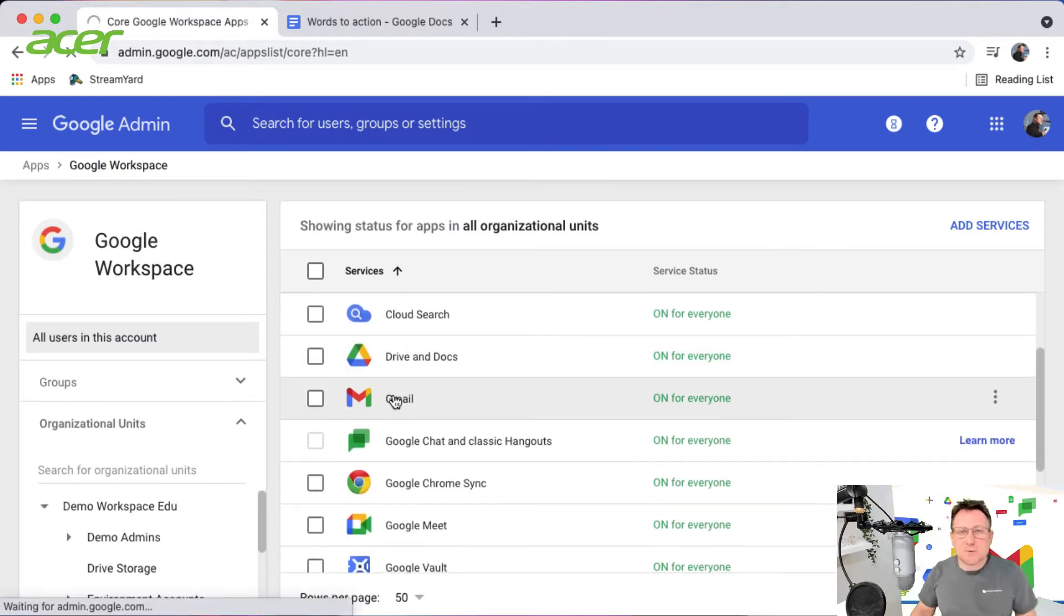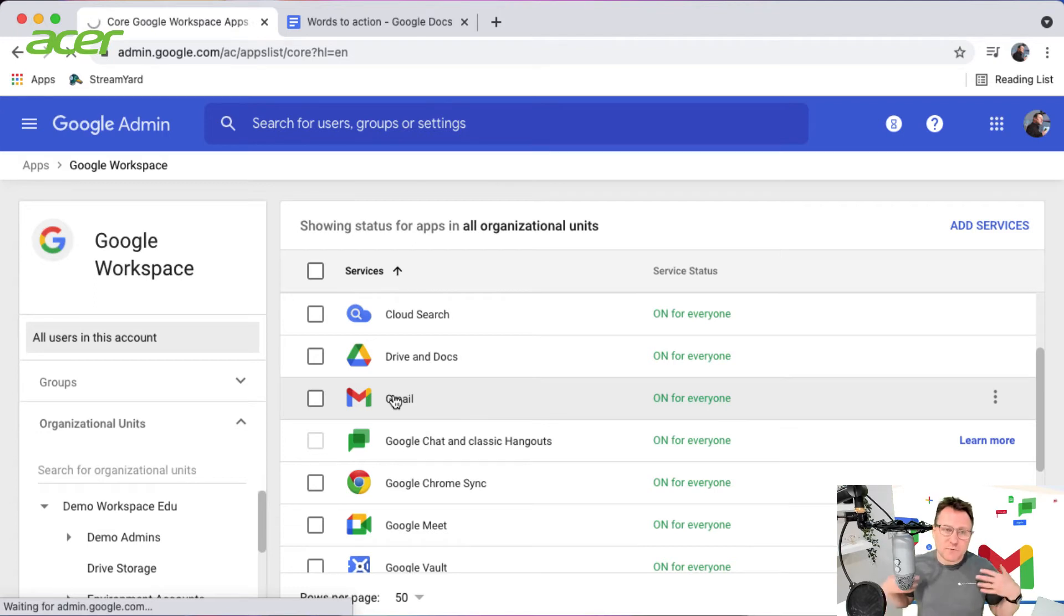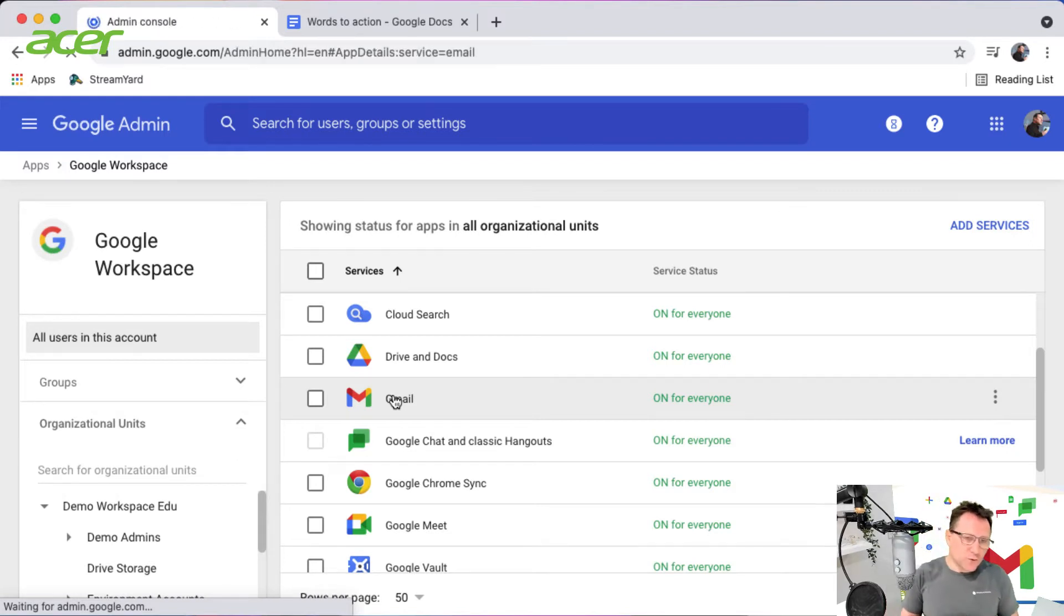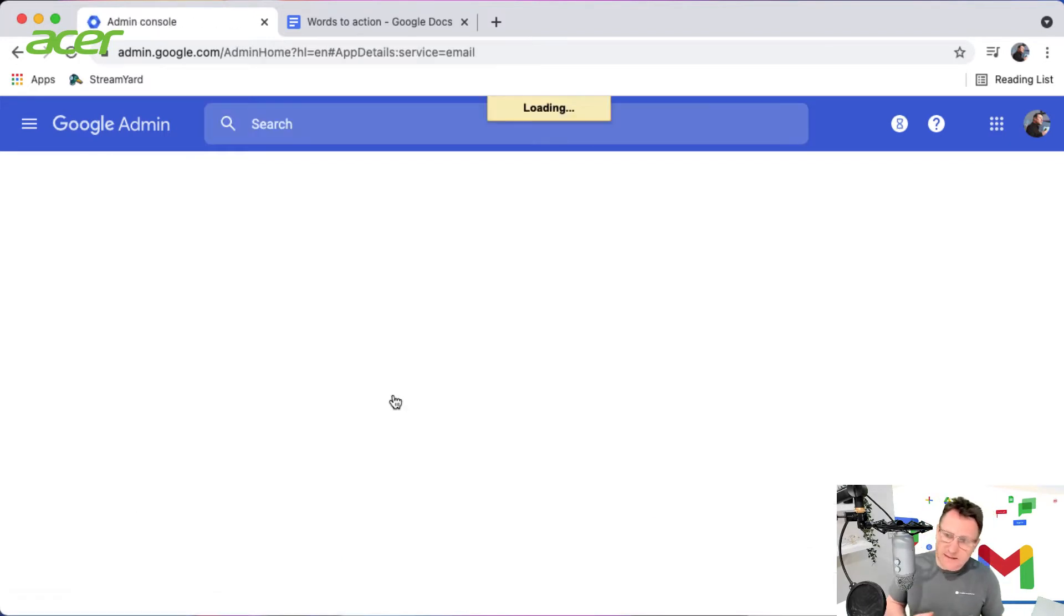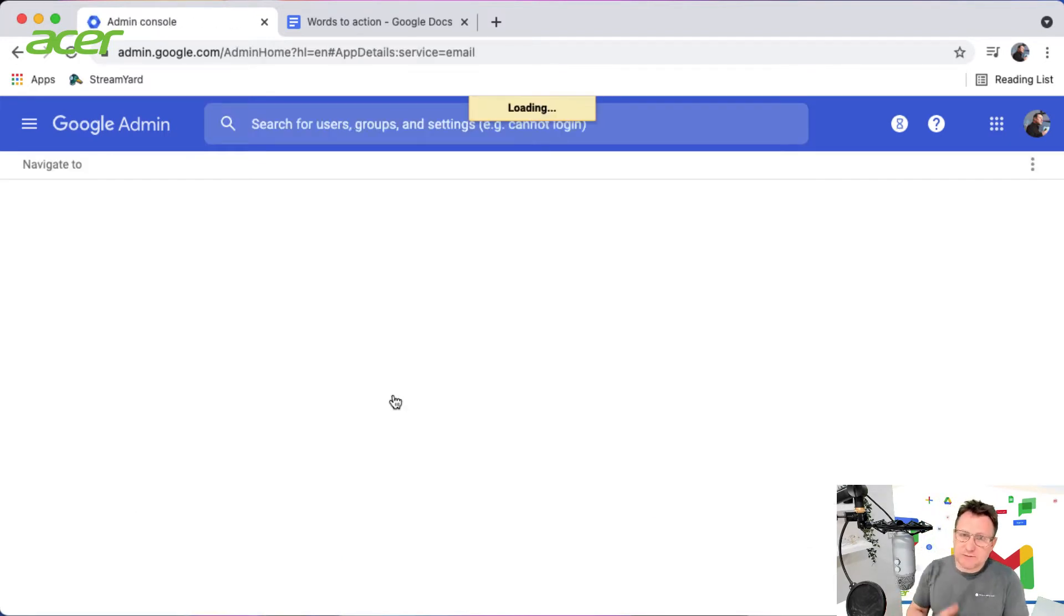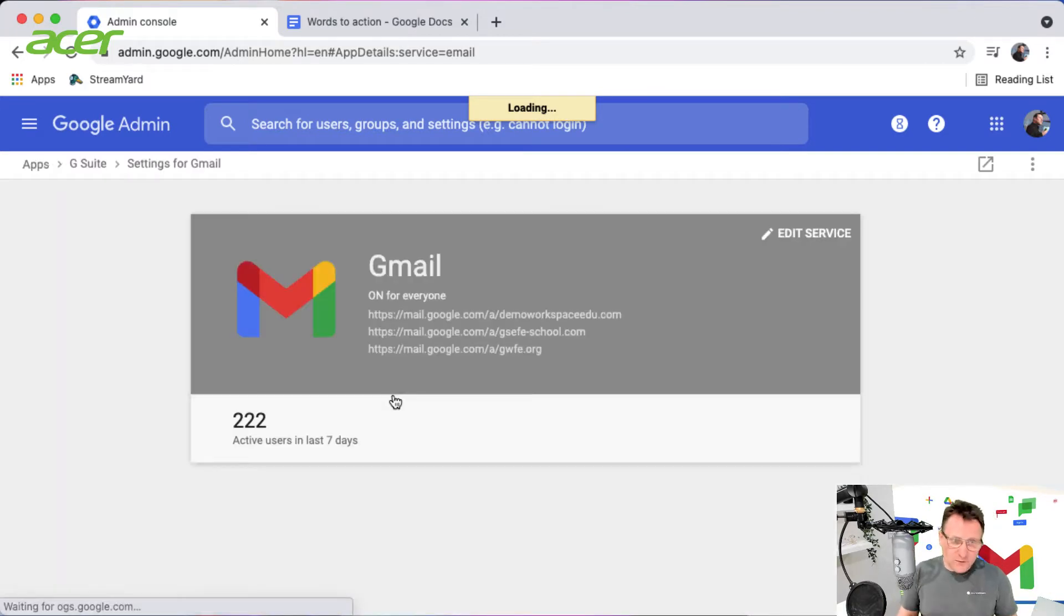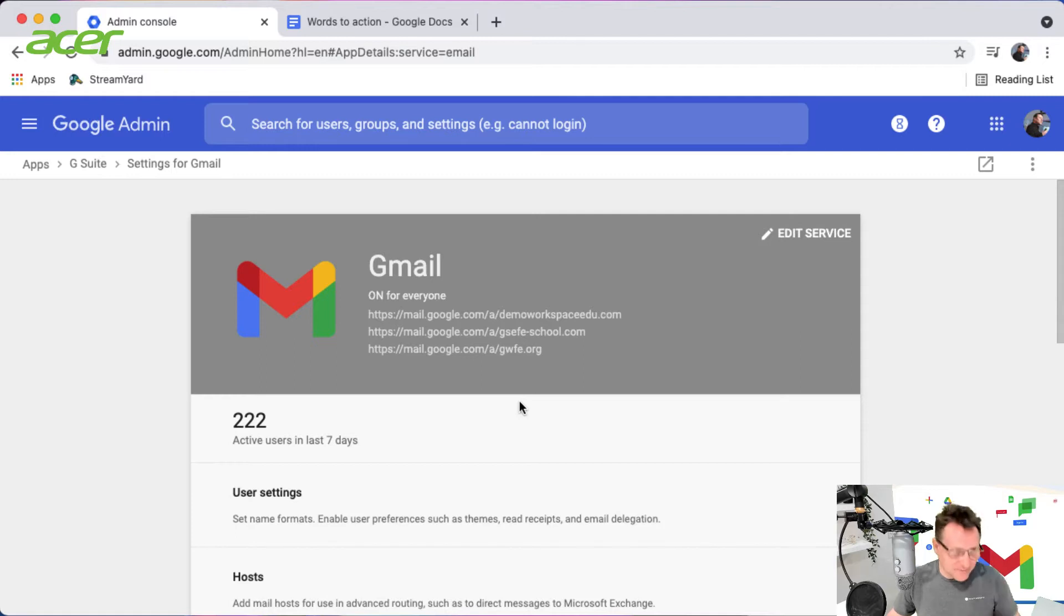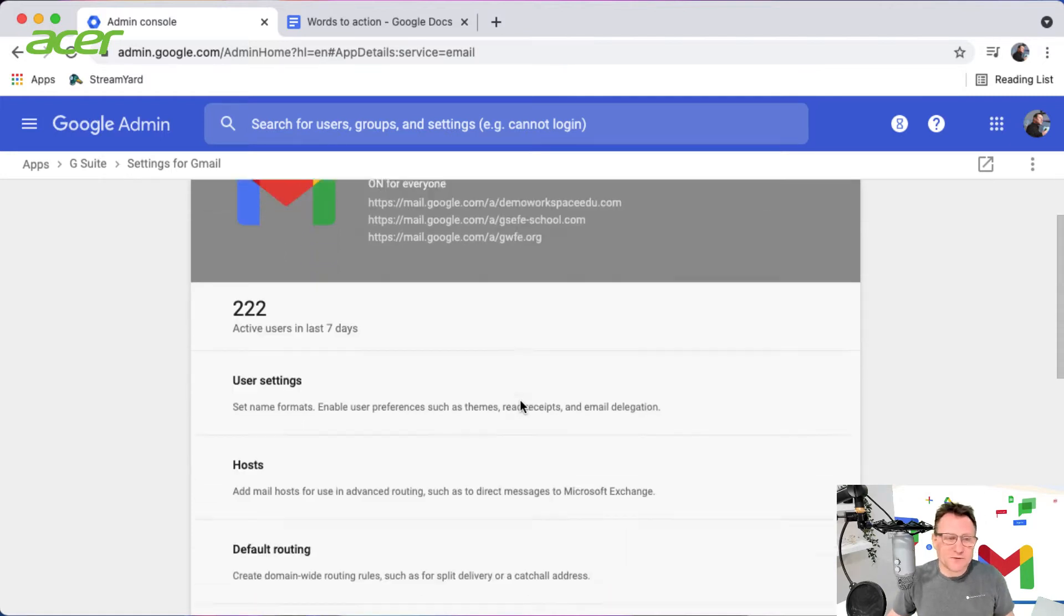Now when we configure Gmail, we set up the settings for the various OUs that we have. You could set up a particular interception for all of your OUs, but what you should really do first is test it on a smaller group of users.